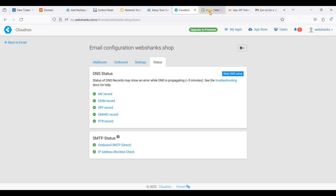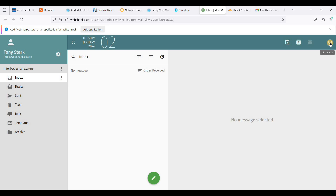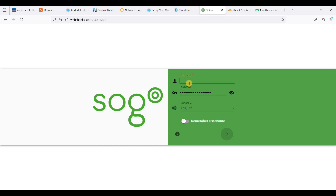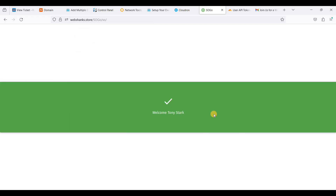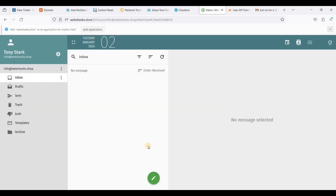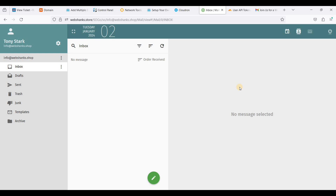Let's try to send a test email from the second domain. We'll log out from the current session and log in with webshanks.shop credentials. Paste the password and log in.